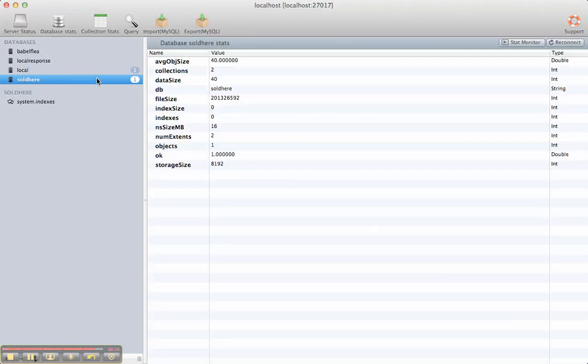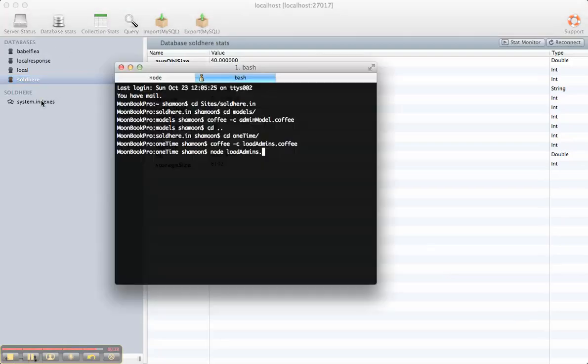It will show you your different databases. In my Solitaire database, I have just the indexes collection.